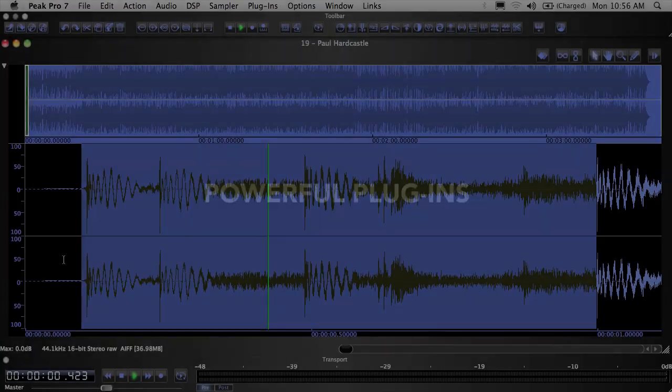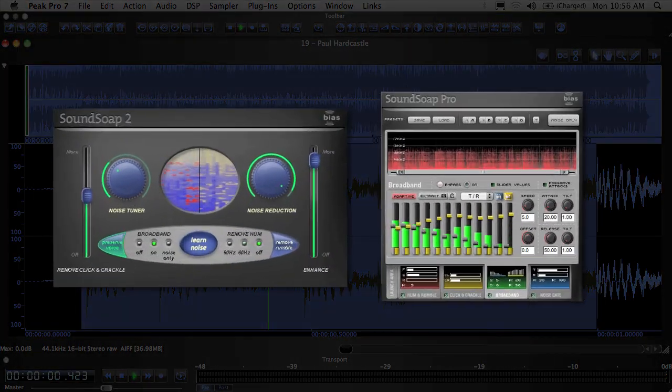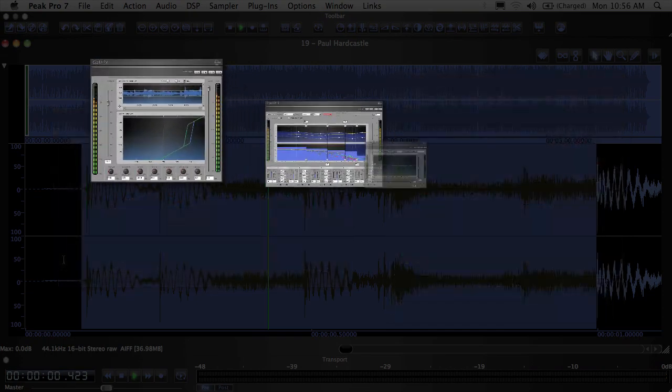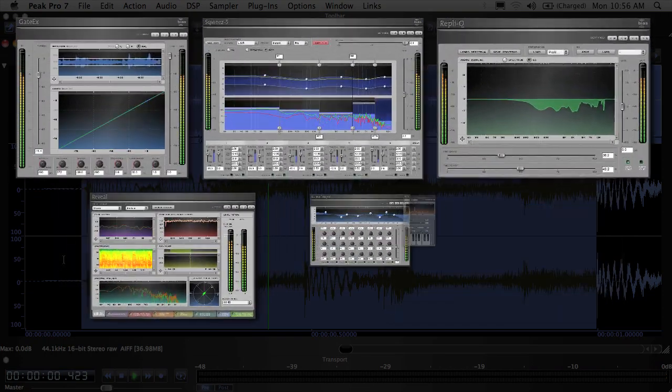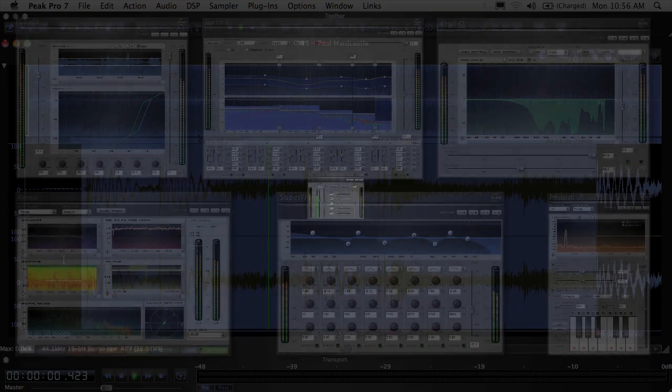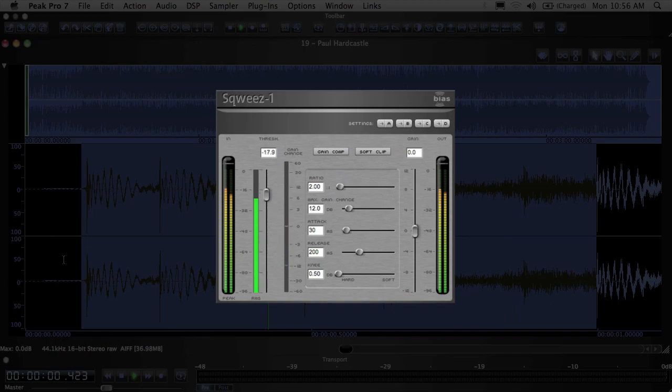Peak Studio integrates special editions of Soundsoak, Soundsoak Pro, and all six Master Perfection Suite plugins, plus a new version of our Squeeze One wideband compressor, now with built-in limiting.